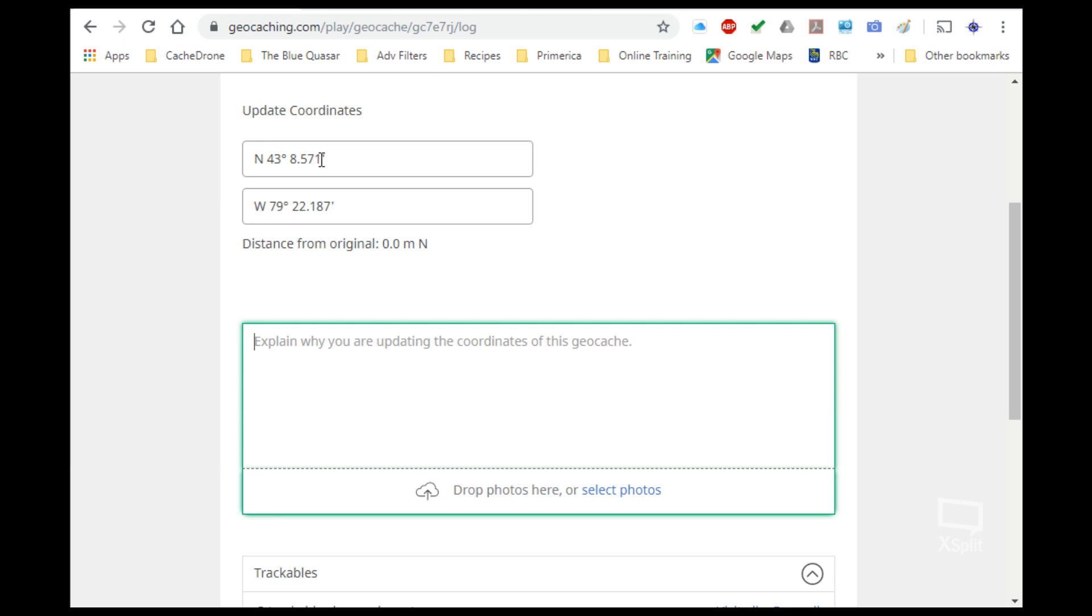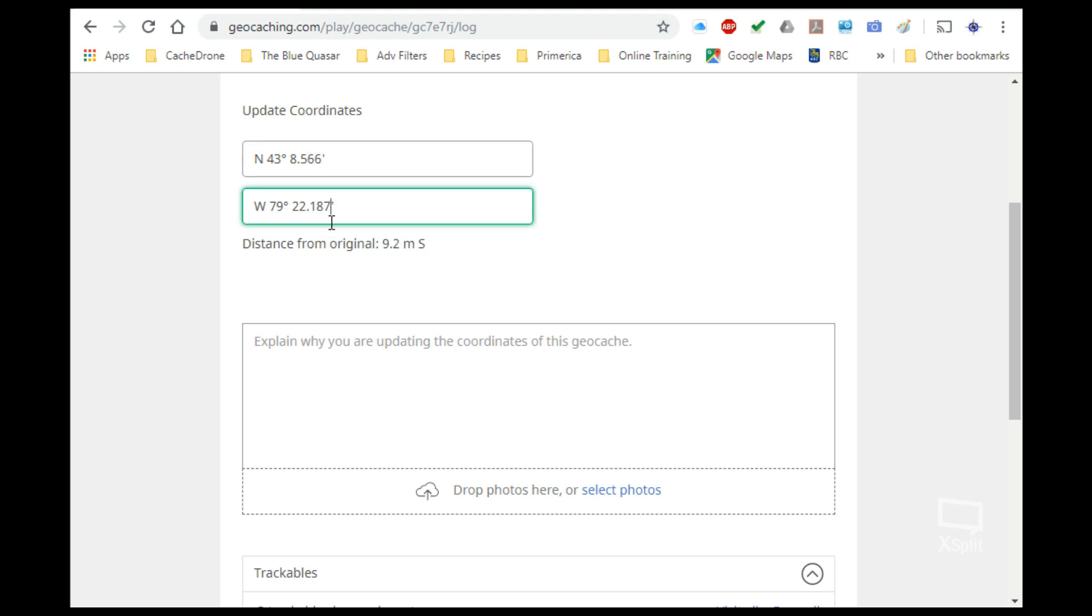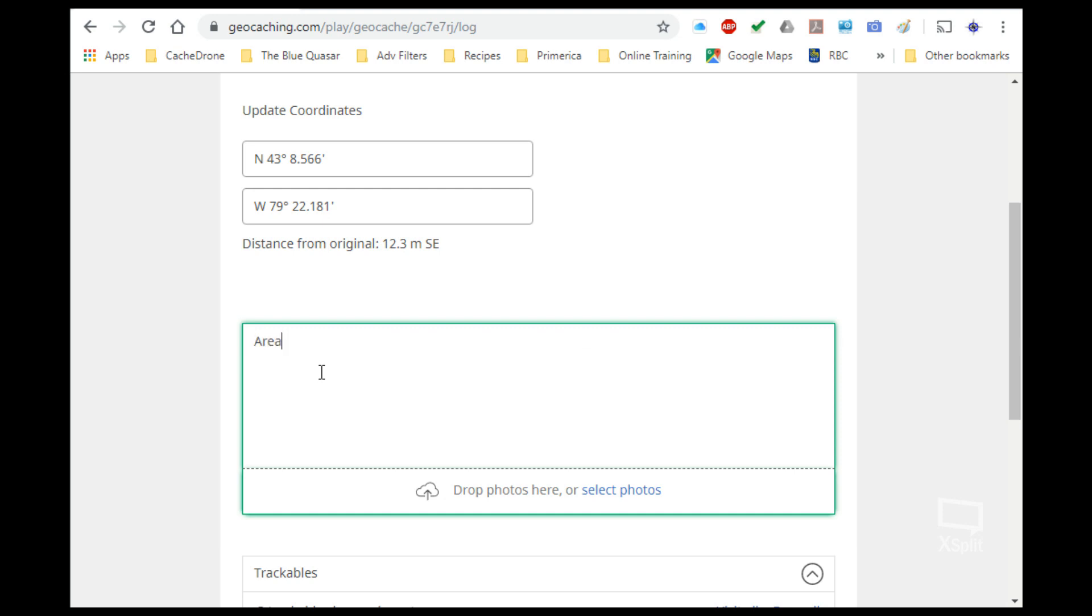So I've only moved it a little bit south, so our new coordinates are actually 66, and I had to move it east a little bit as well to 81. And since I should explain why I'm moving it, the area was flooded so I moved it upstream.